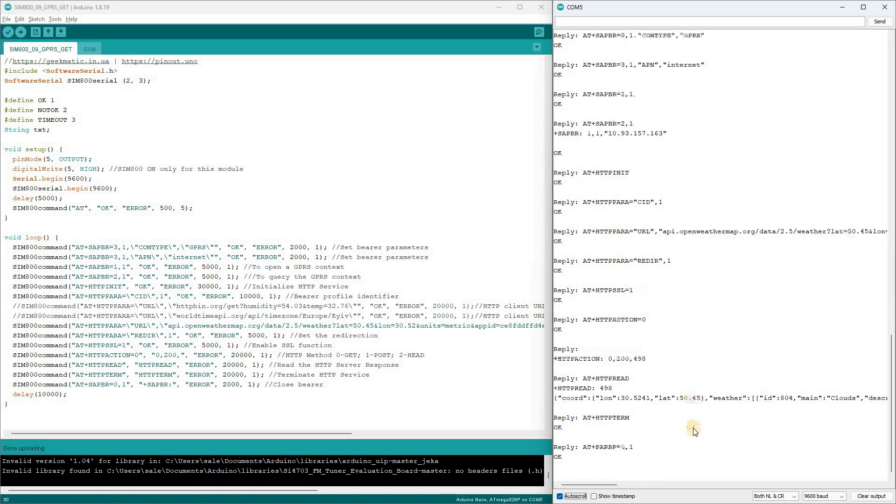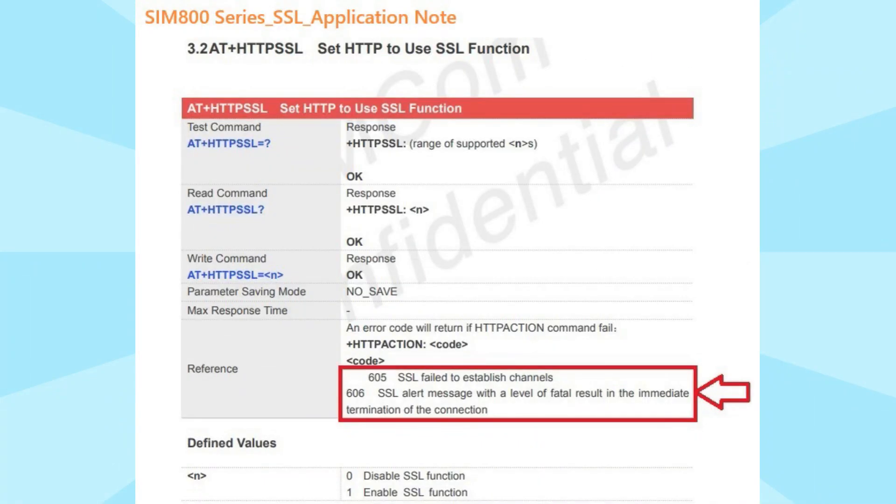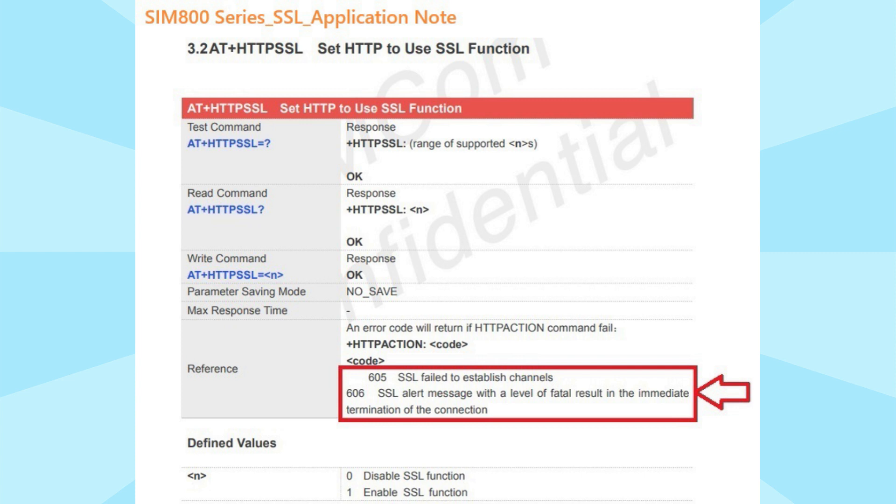Some websites with HTTPS may ignore requests for various reasons. Either the SSL protocol version on the SIM 800 might be outdated, or you might need to upload a client certificate file. You can diagnose this issue based on the server response code. If you receive code 605 or 606, it means the server isn't pleased with your SSL-related request. In that case, I recommend reading the PDF titled SIM 800 Series SSL Application Note.